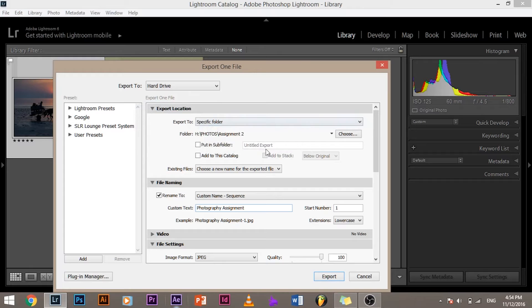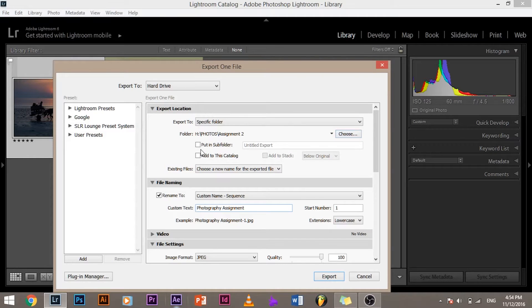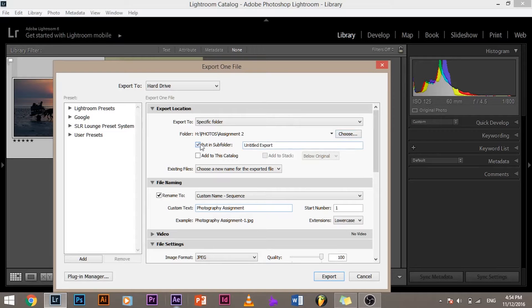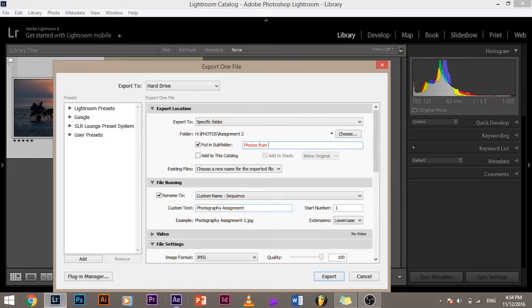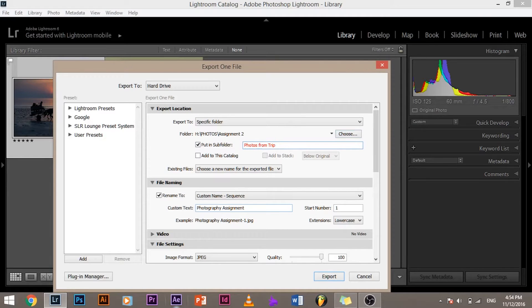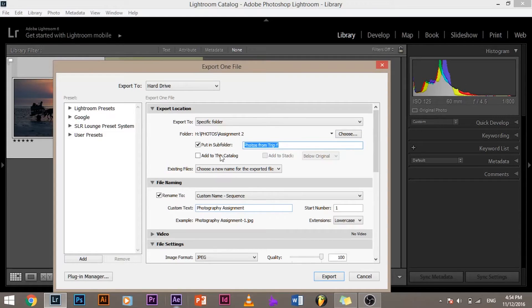Export to specific folder, choose the folder, basic stuff. And you also have the option to create a subfolder. Suppose you want to create a subfolder called photos from trip or whatever, you can do whatever you want. You can create a subfolder. Let me uncheck this. I don't want to create a subfolder.